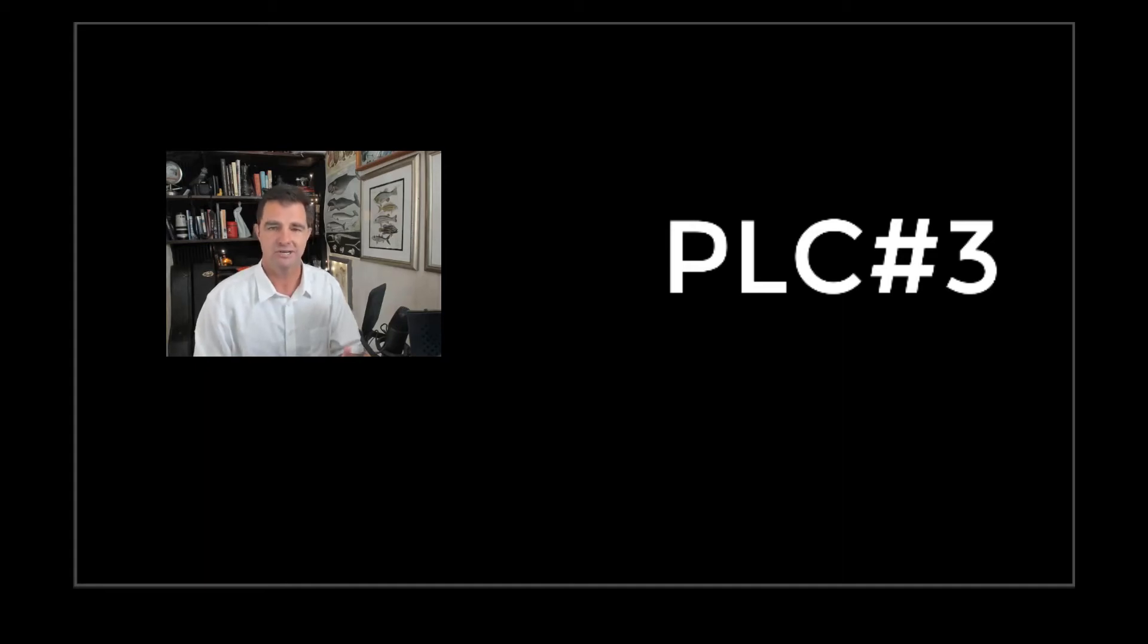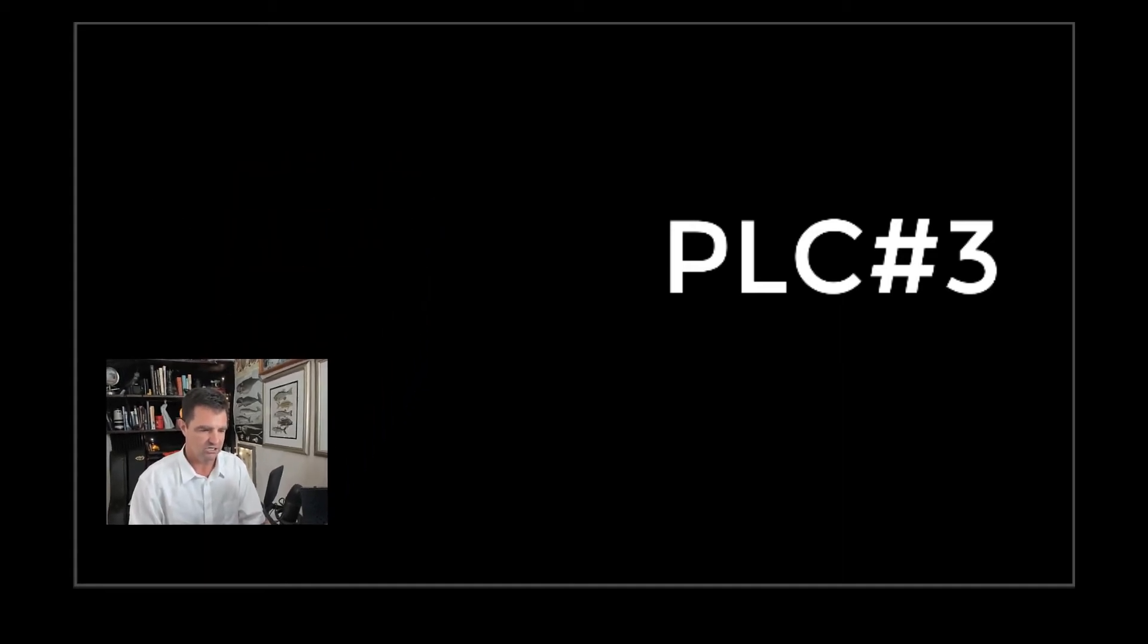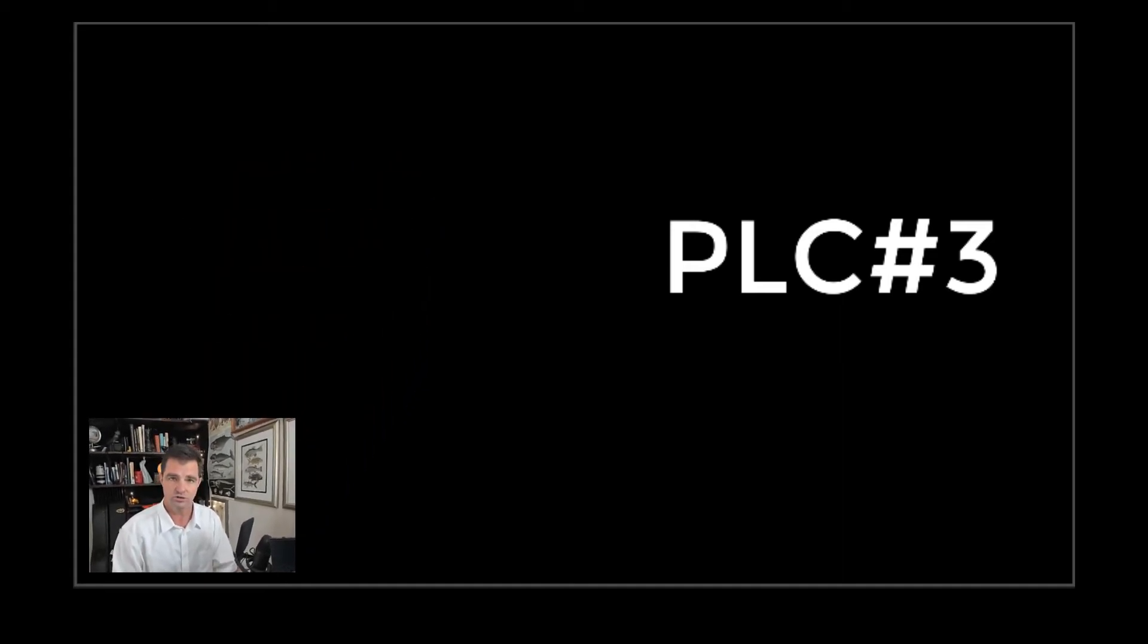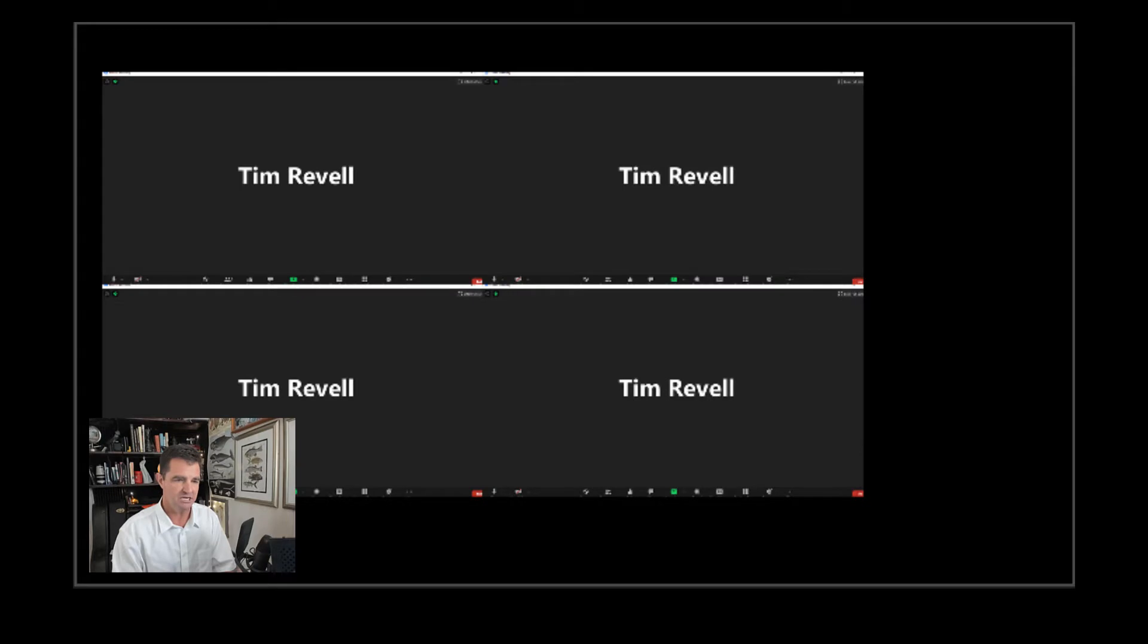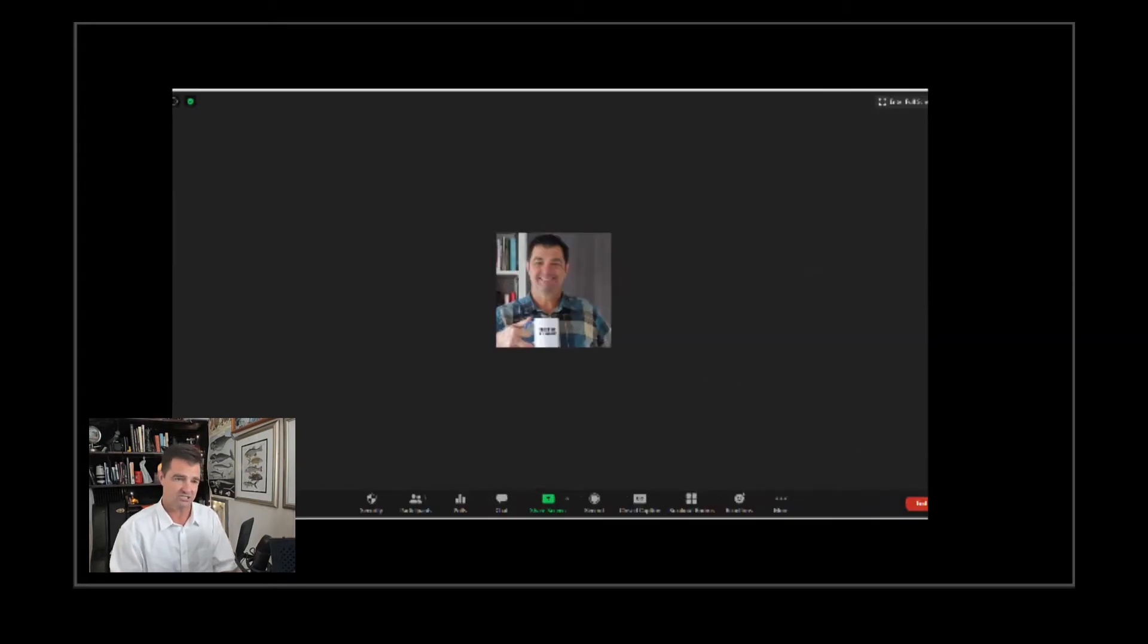All right, PLC number three. When I log into Zoom and I have meetings with you, I see something that looks like this. And what we're going to do is try to at least get it to look like this.